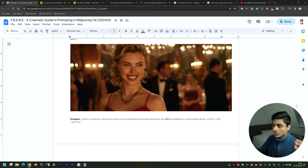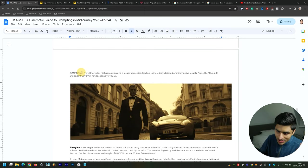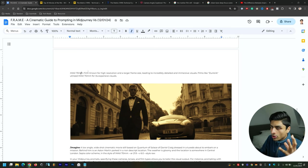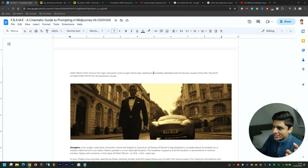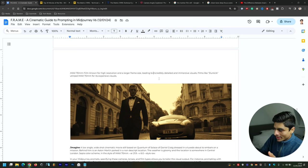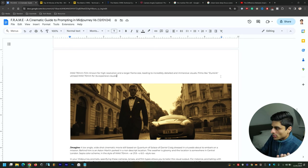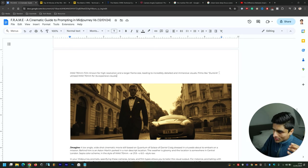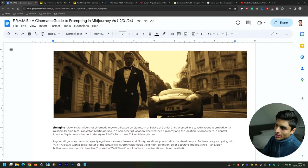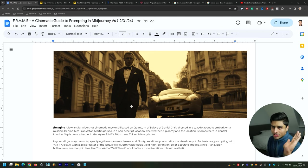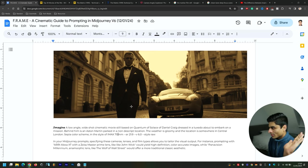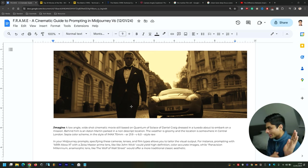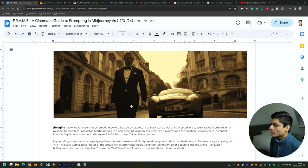This is IMAX 70mm film—much more modern. I used Quantum of Solace as inspiration to come up with this kind of image. This is known for its larger frame size, leading to incredibly detailed and immersive results. Films like Dunkirk utilized IMAX 70mm for expansive visuals. This has done a tremendous job—it's got him as a kind of low-angle shot. Although I'd prefer it to be a bit more tilted upwards, it's tilted kind of like that a little bit. It's not quite completely low angle, but near enough.